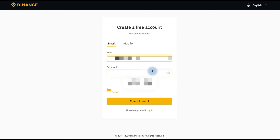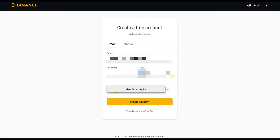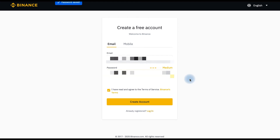Fill in the email and password — I will use this password. Then click Create Account.